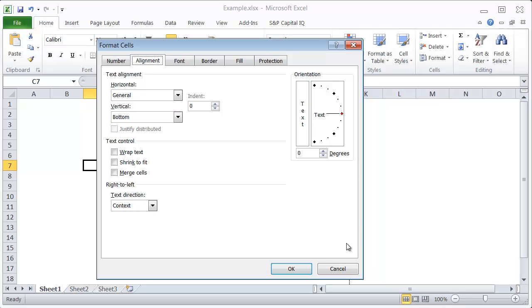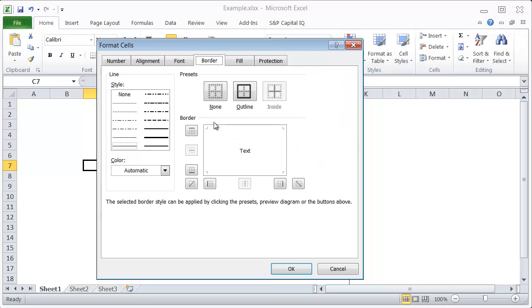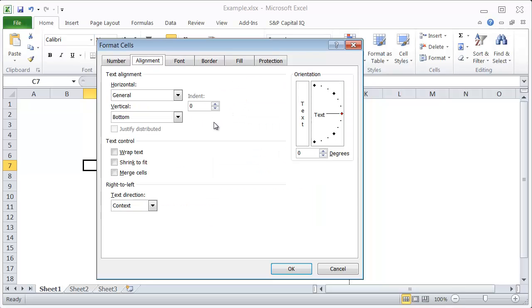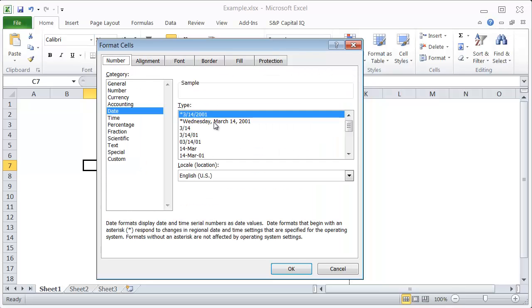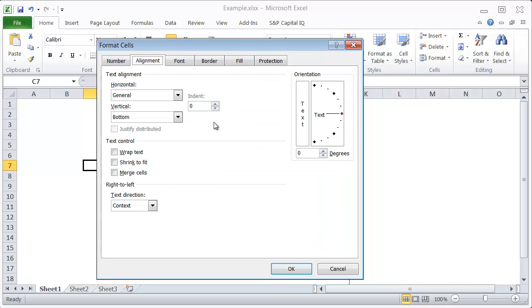This is absolutely essential to get used to using. Within this menu, there are shortcuts you can use as well.